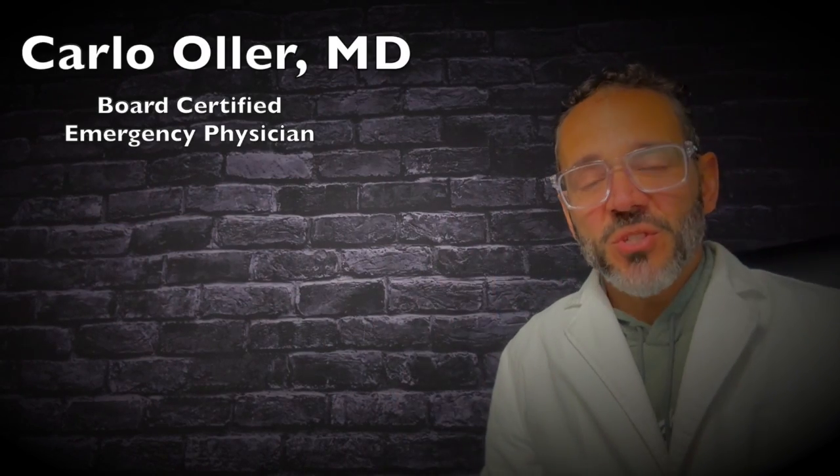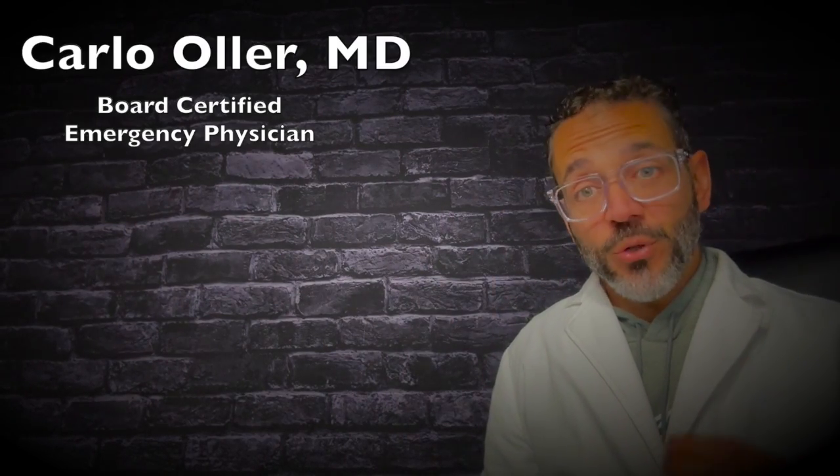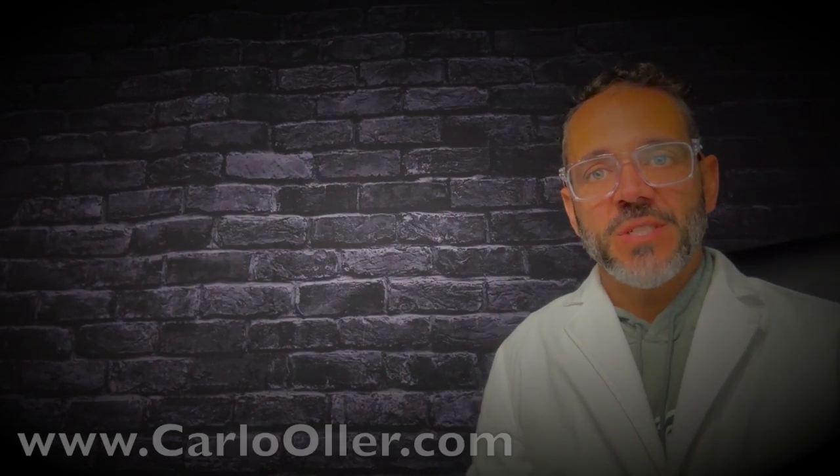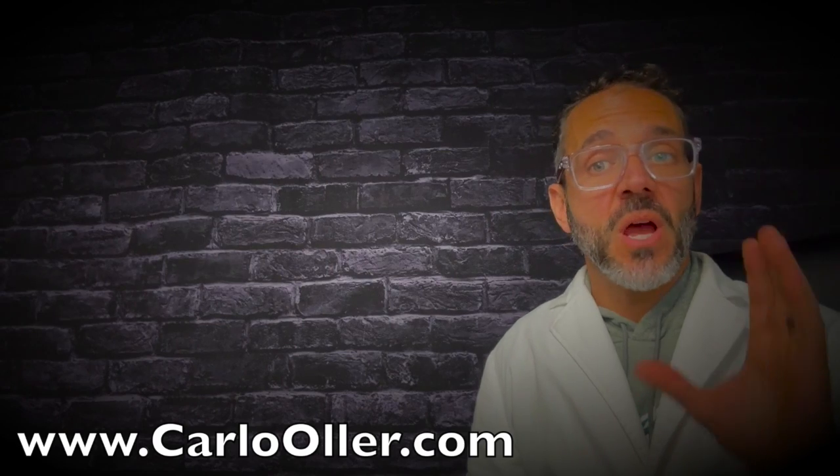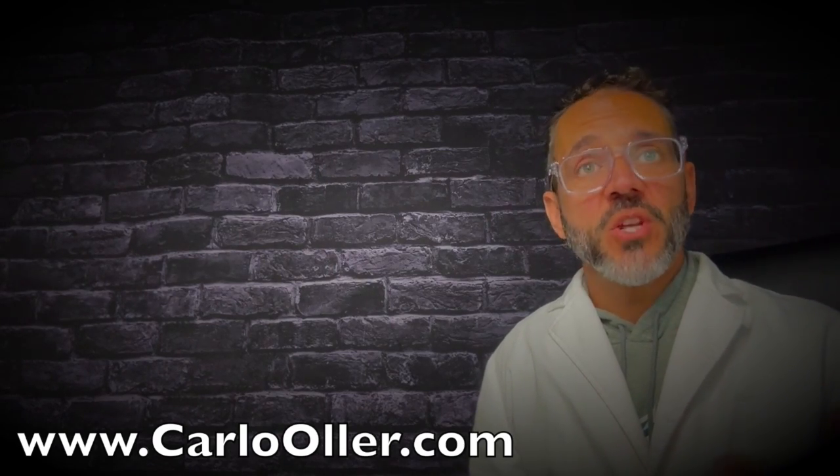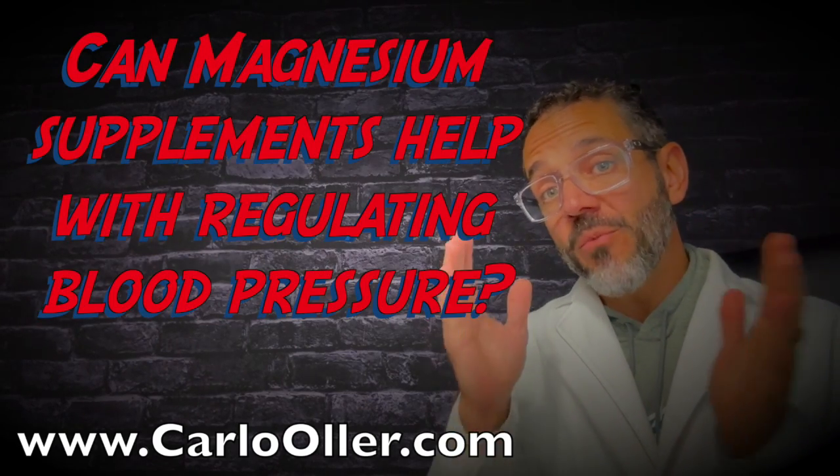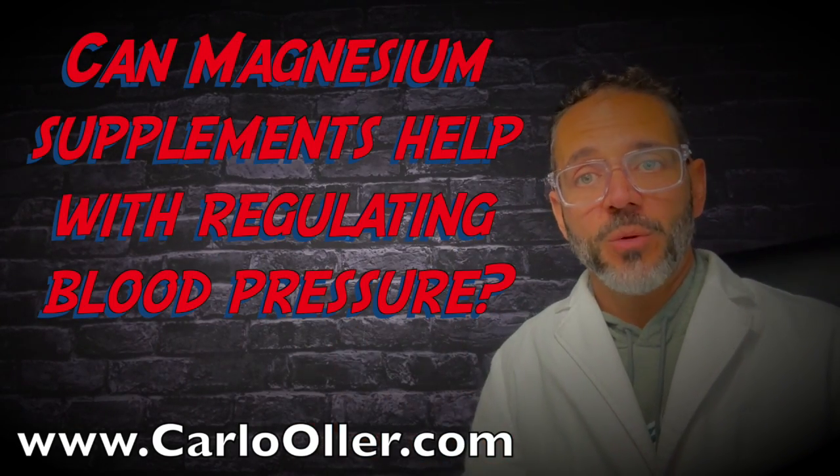Hello there, my name is Dr. Carlo Oller. I'm a board-certified emergency physician and in this video I'm going to answer a comment question on my channel about the role of magnesium in the control of blood pressure.